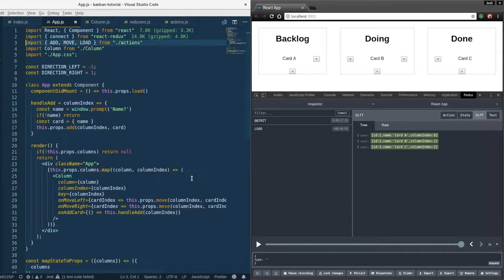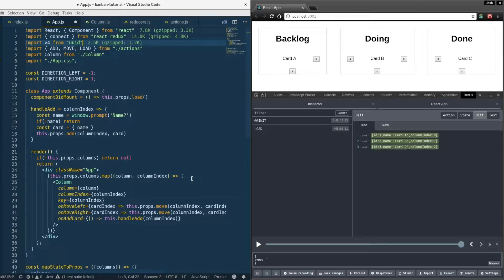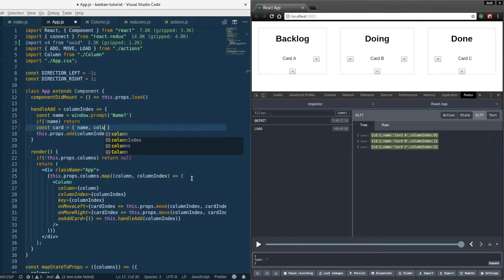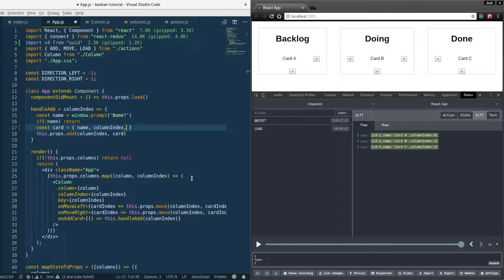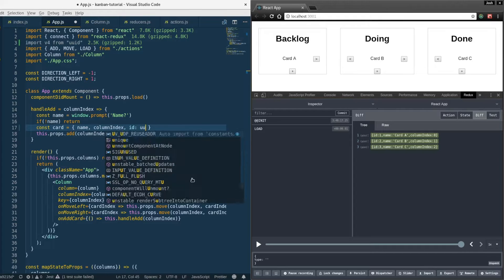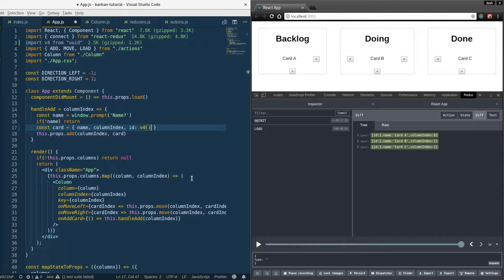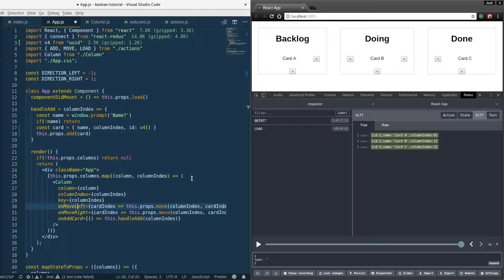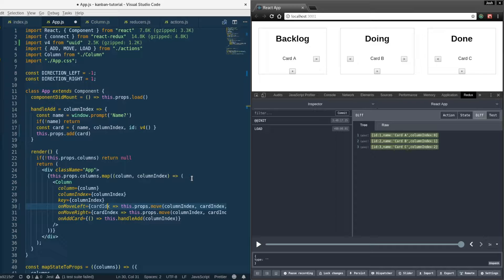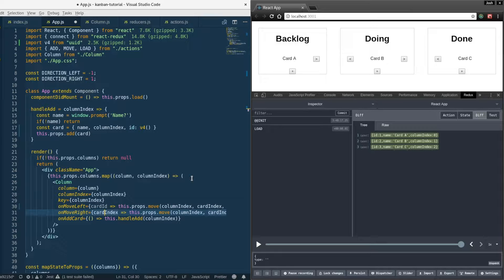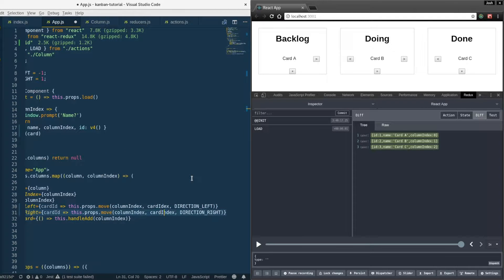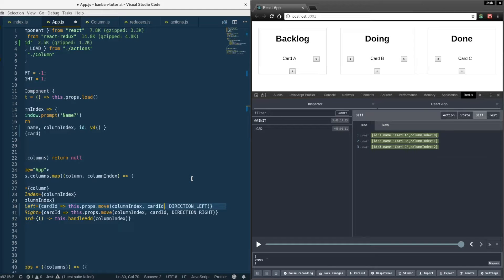We'll import v4 from UUID and change the state shape to be more flattened, which will make these reducers easier to deal with. In the handle add, I'm going to move the column index as a property of the card and also have another property on the card, card ID, call v4. We'll just call add with the card and the column index. On the move left and move right we'll switch from card index to card ID.